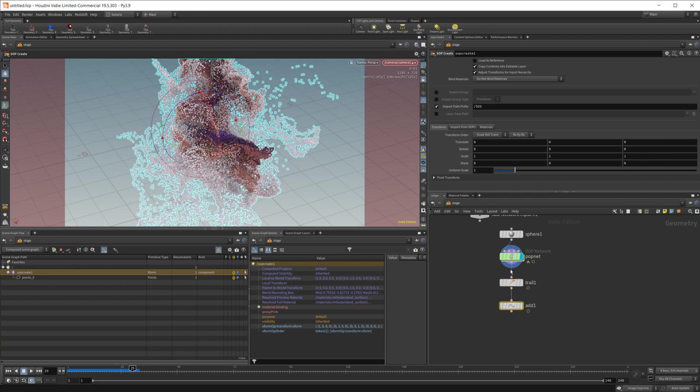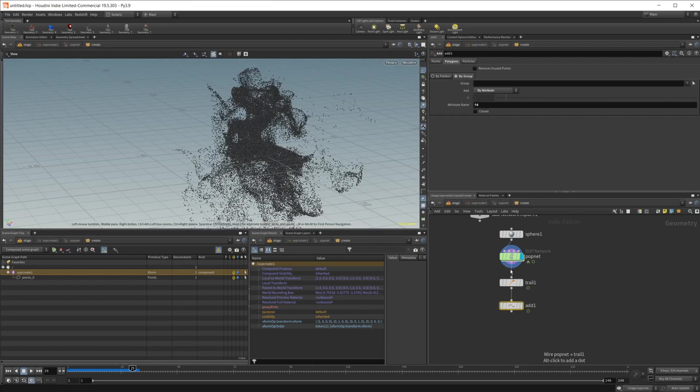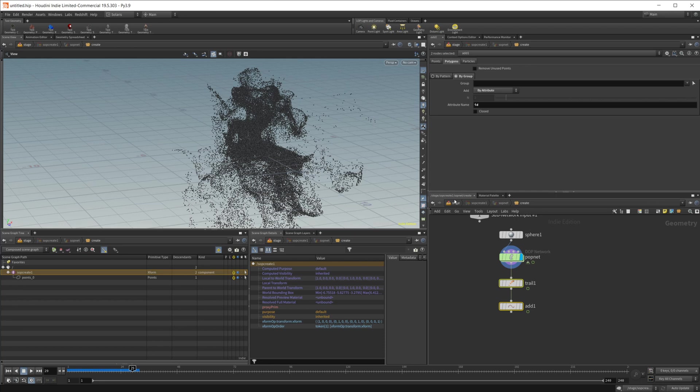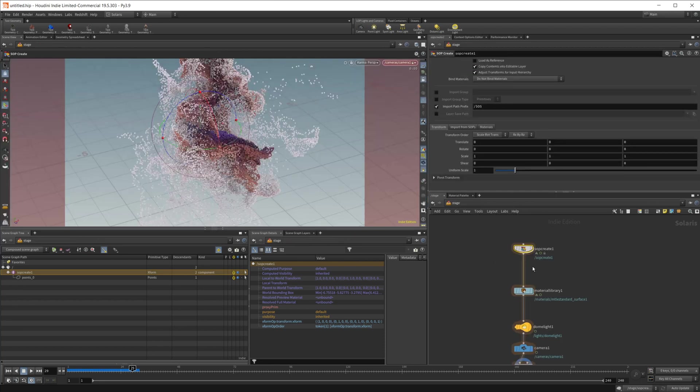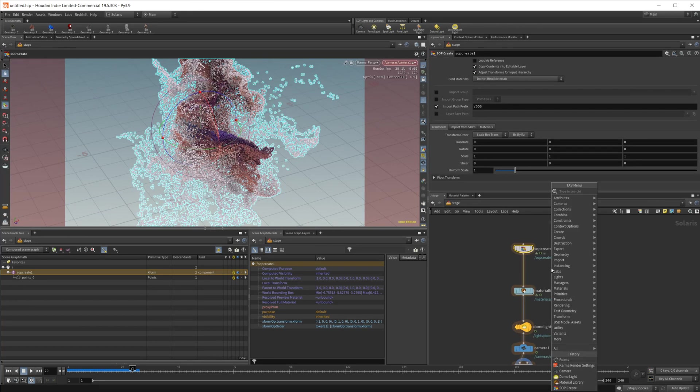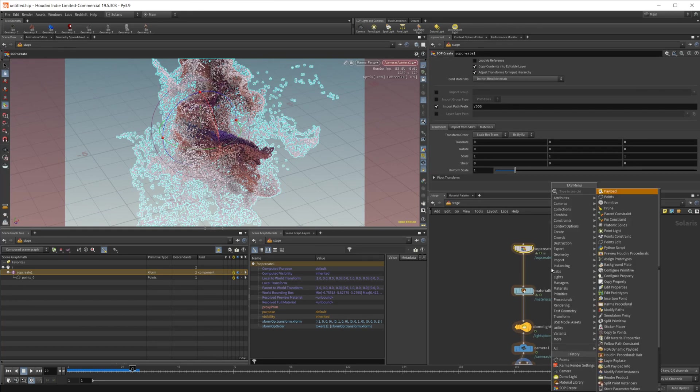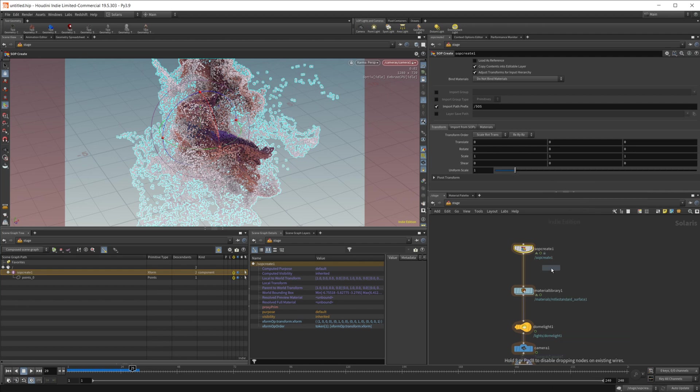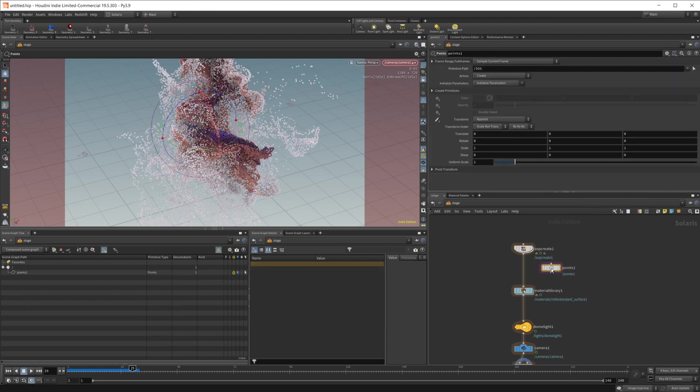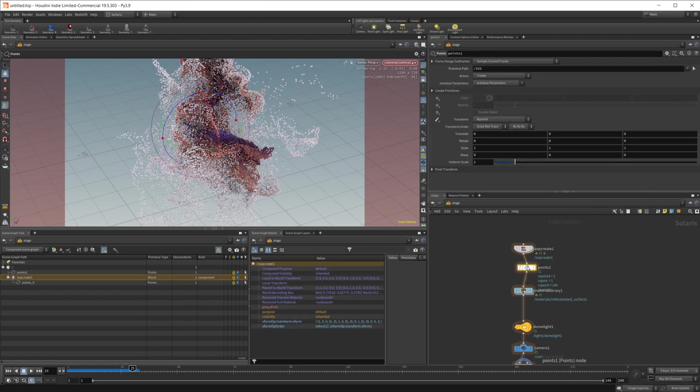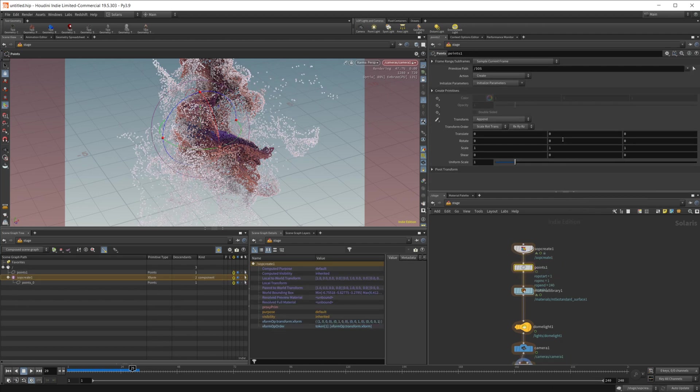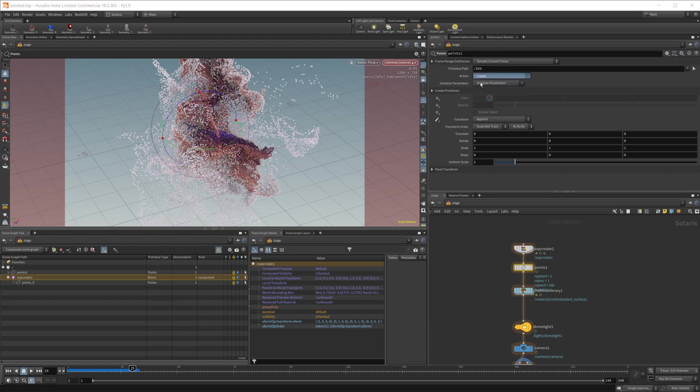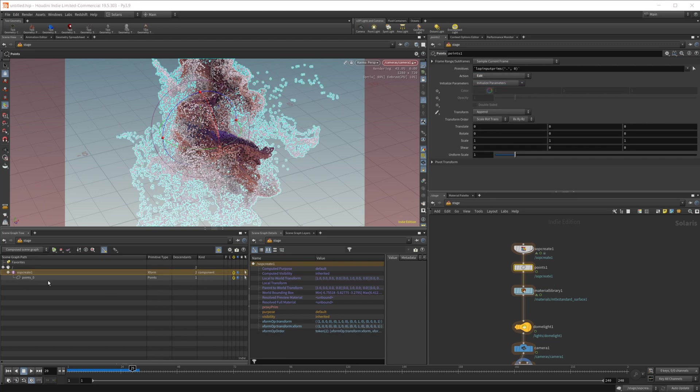So I just dive into our net here. We just have some particles and I'll be using these couple of nodes here in a second to look at the curves. But if we go ahead and take a look at the points node, which you may be inclined to use, you can go ahead and set this to edit because we already have our points here. We're going to go ahead and edit the values.